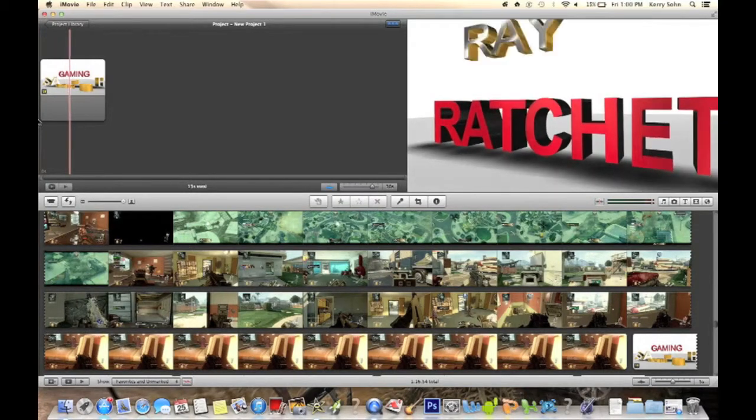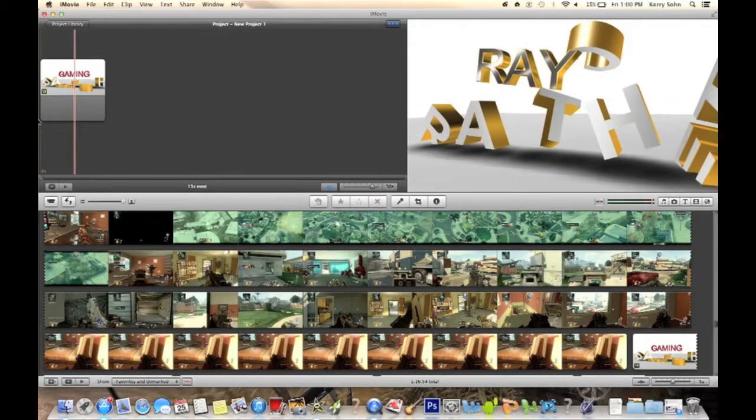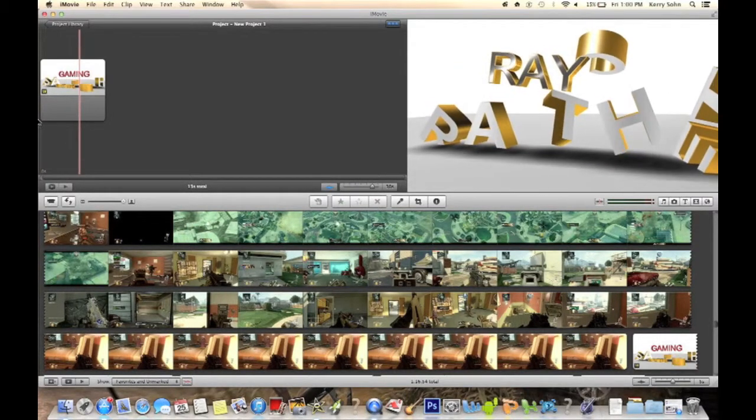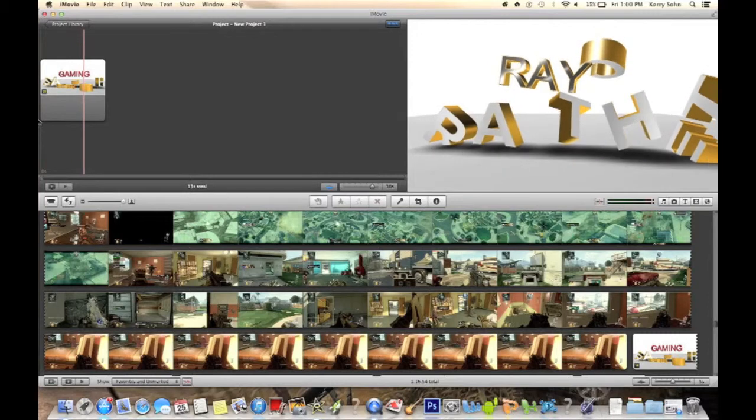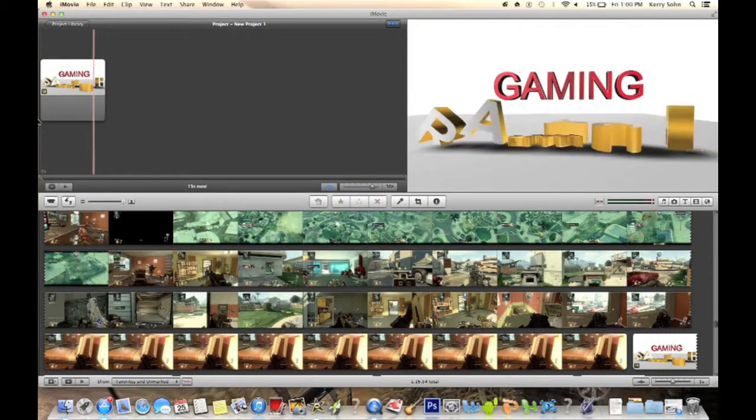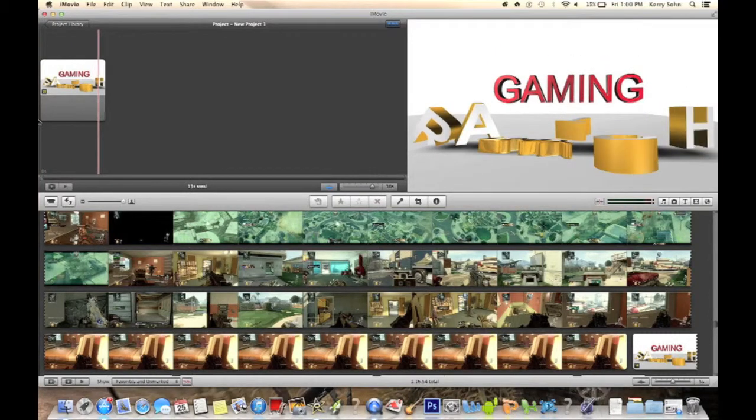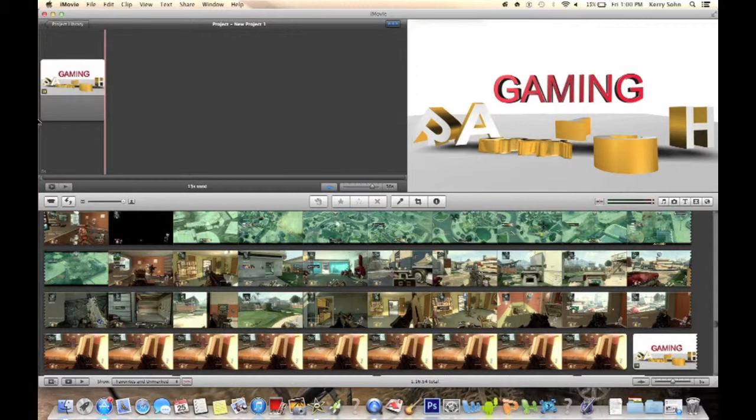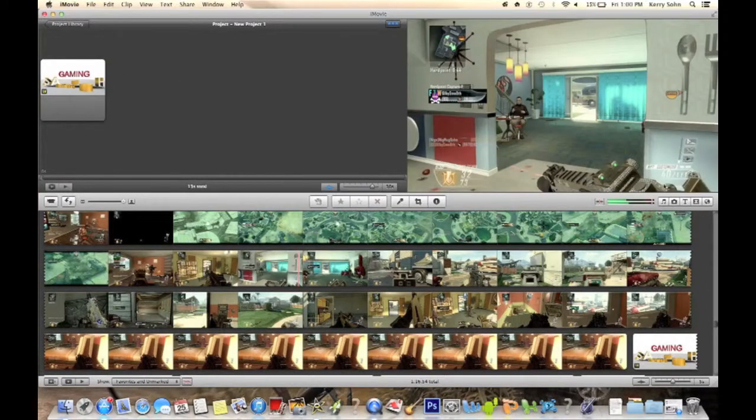Crop out the ending to where it stops. Mine stops animating right there, but the video keeps going because the recording kept going. So you just crop out that.